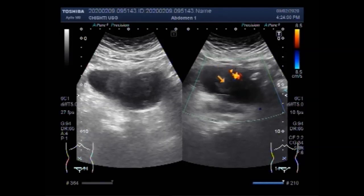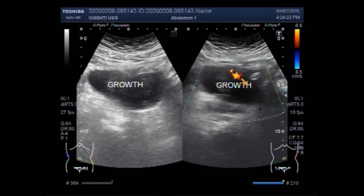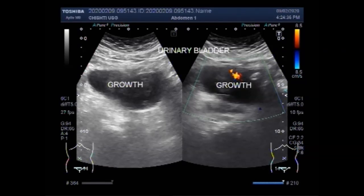This is the growth in the urinary bladder. There is increased blood flow in the mass with feeding vessels seen inside the mass. Thanks for watching. Please subscribe to my channel if you like this video, and please click the like button.